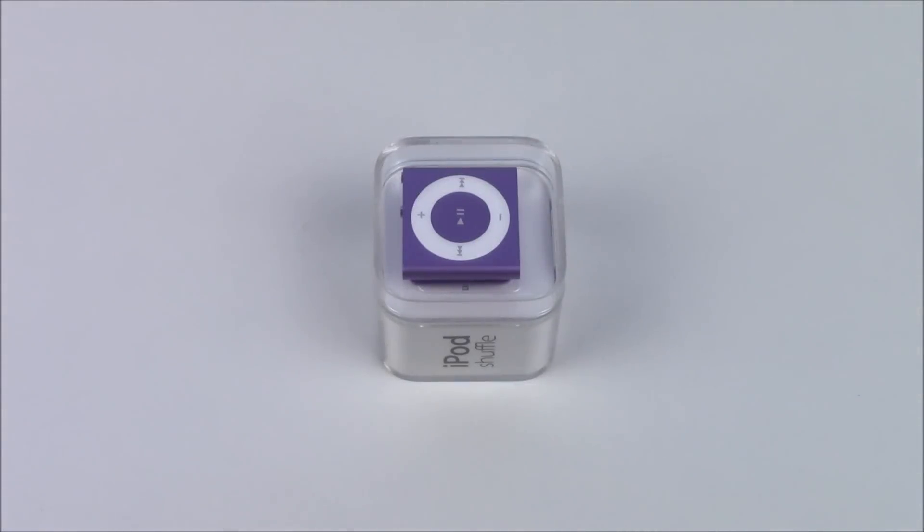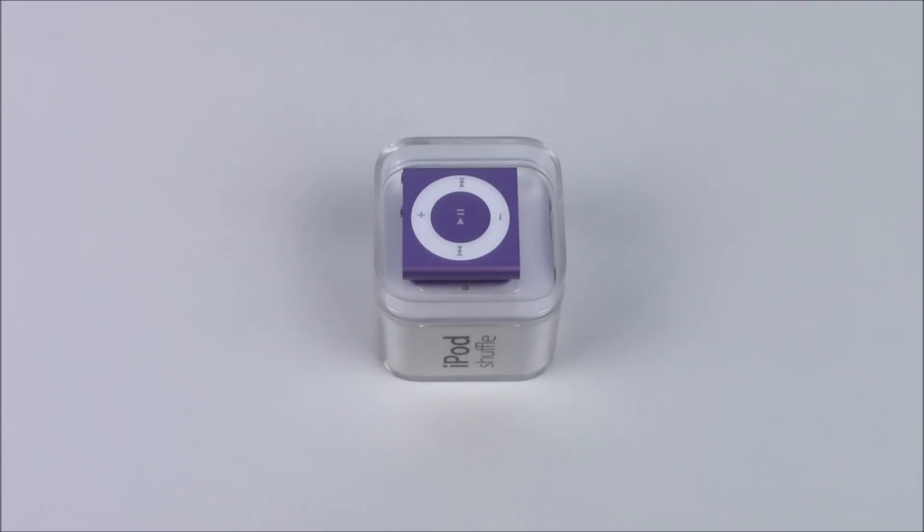What's happening guys, it's Dan from General Tech HQ here, and today in this video I'll be helping you gauge an idea of how small the Apple iPod Shuffle actually is. I hope you enjoy.